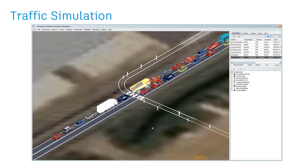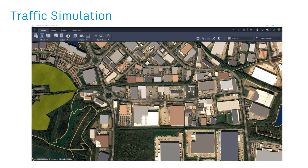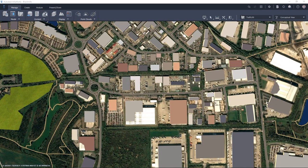We have a video here that covers all of that. Let's play it and see what we've got. Okay, so traffic simulation.